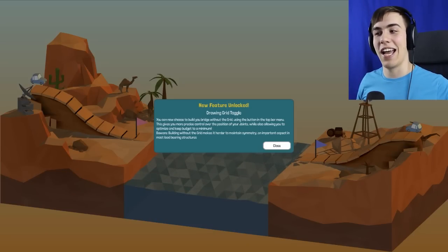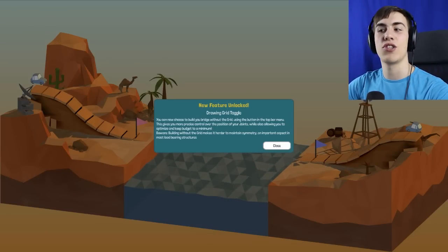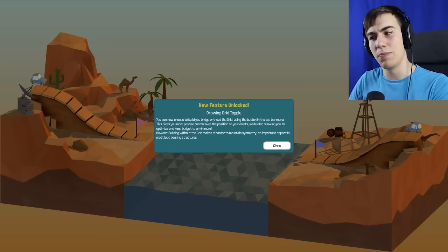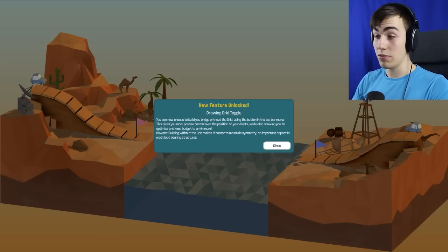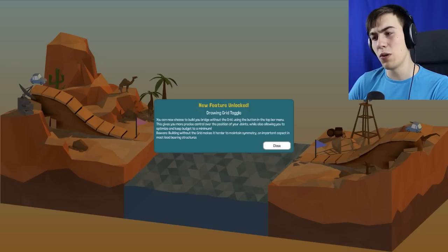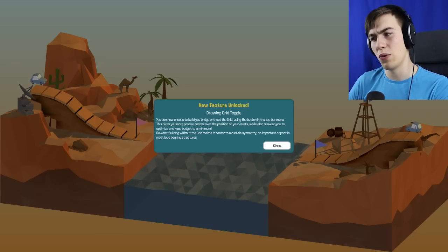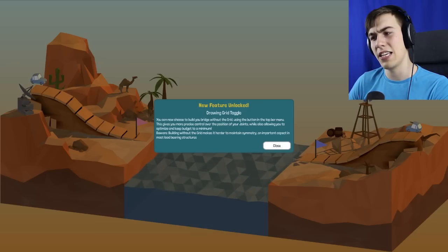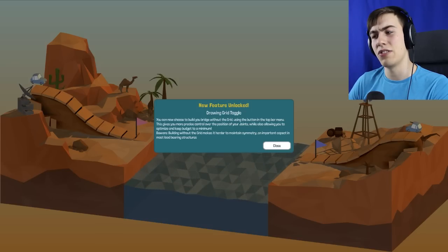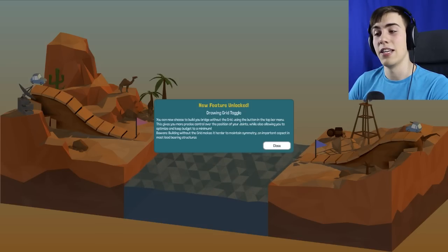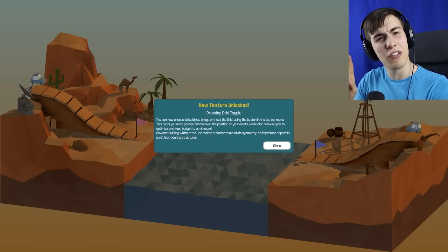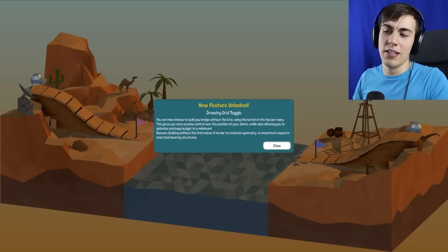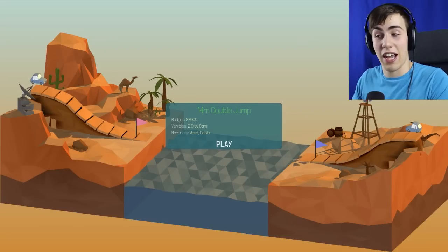Oh, okay. What is this? New feature unlocked. You can now choose to build your bridge without the grid. This gives you more precise control over the position of your joints, while also allowing you to optimize and keep budget to a minimum. Beware, building without the grid makes it harder to maintain symmetry. An important aspect in most load-bearing structures. Most of them! That's important! Because maybe ours are okay.